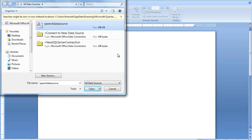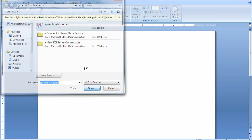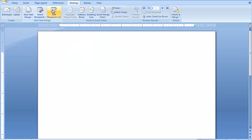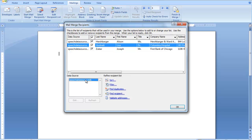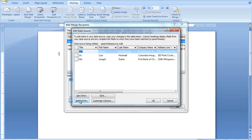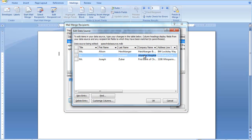I'm going to use my speech data source, and then I can edit my recipient list from here. If I needed to make a change to this one, say this needs to be something different from Columbia Hospital, I can make that change inside there.